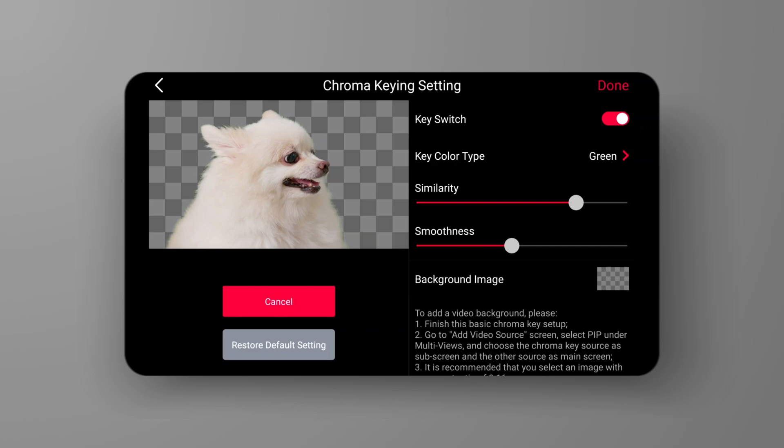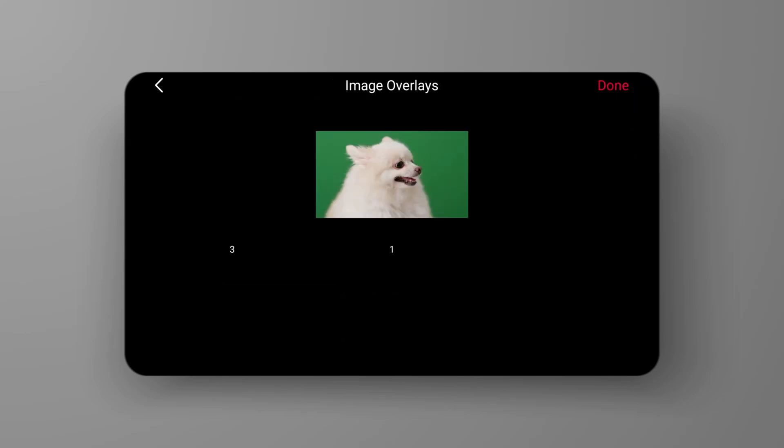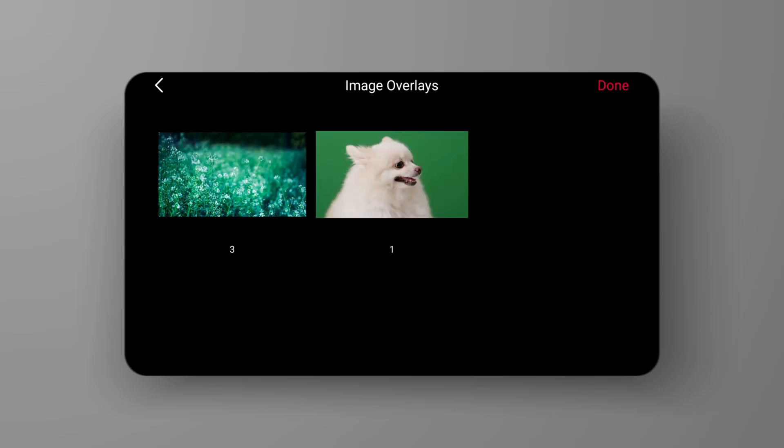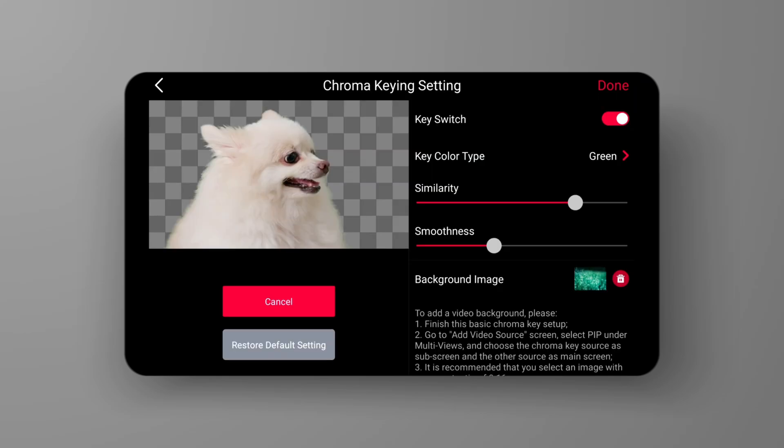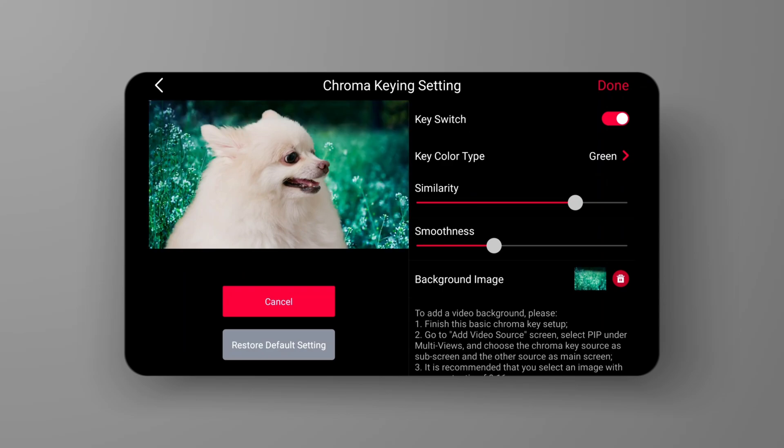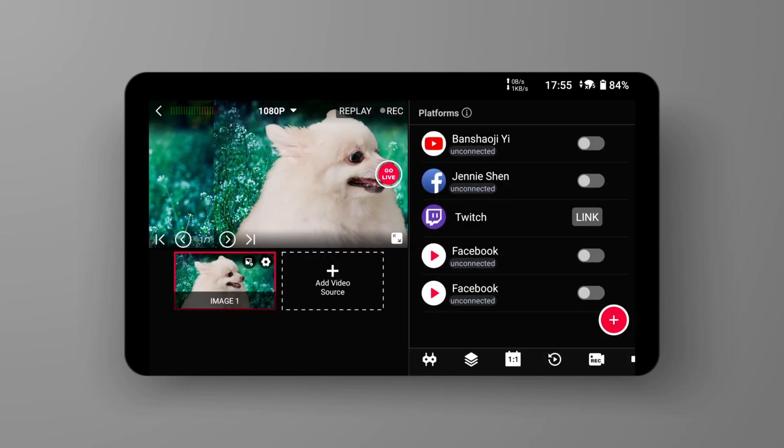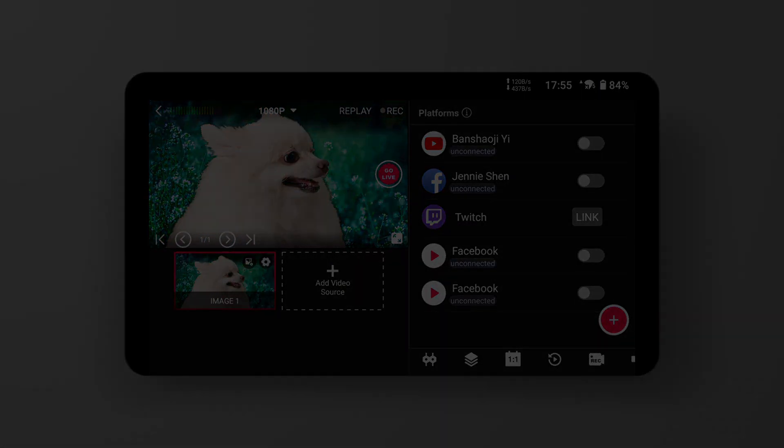Adjust the Smoothness slider to refine the color transition at the edges of the subject. Finally, choose your pre-prepared background image. This way, we can easily achieve visual effects that are not achievable under real shooting conditions.